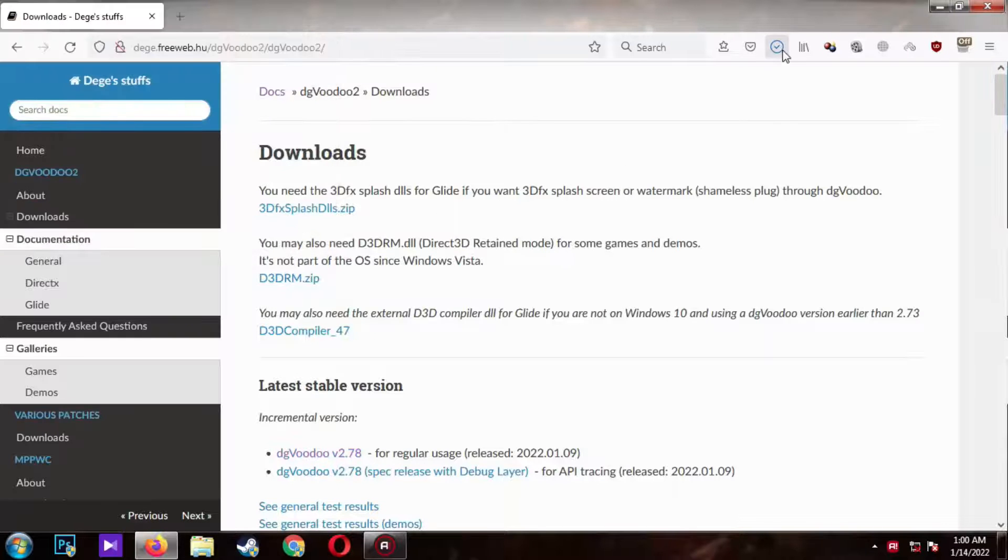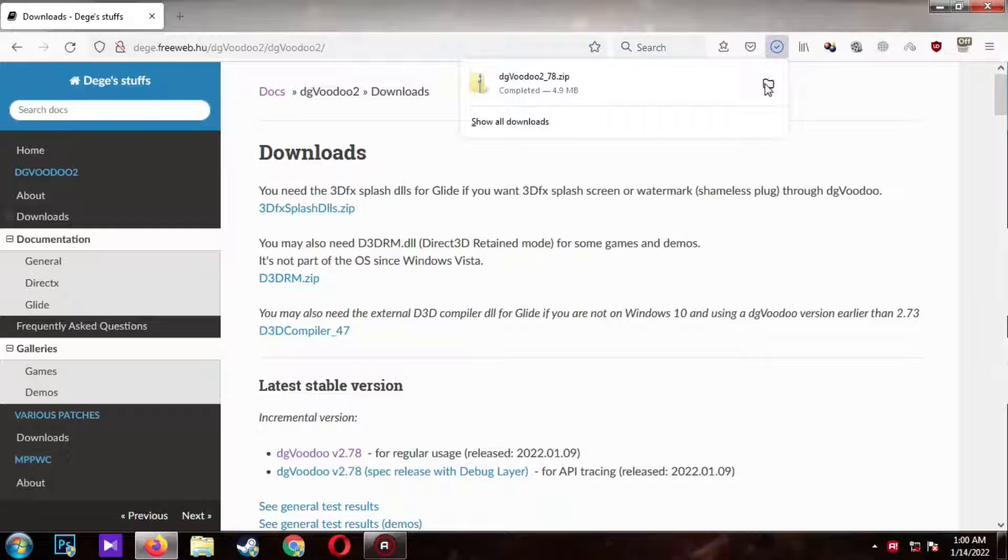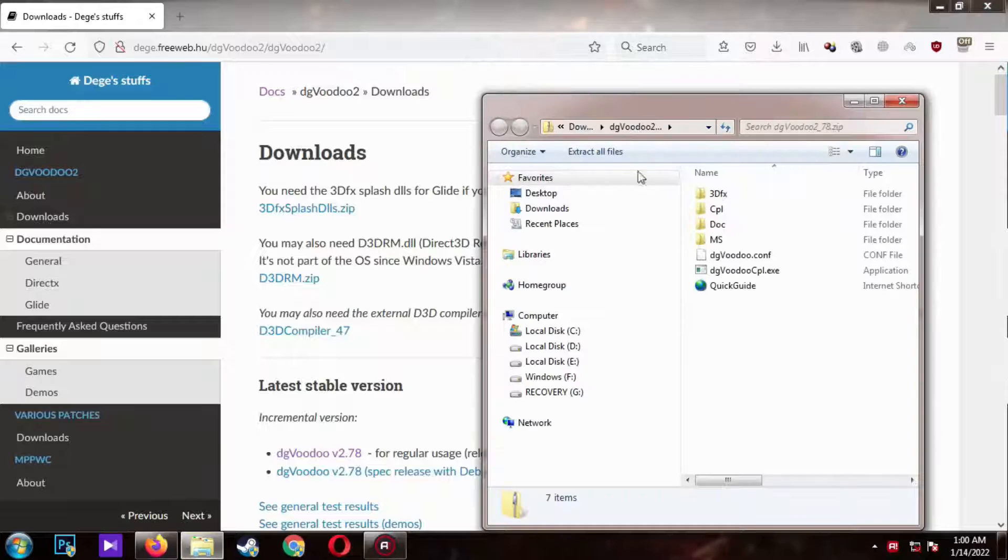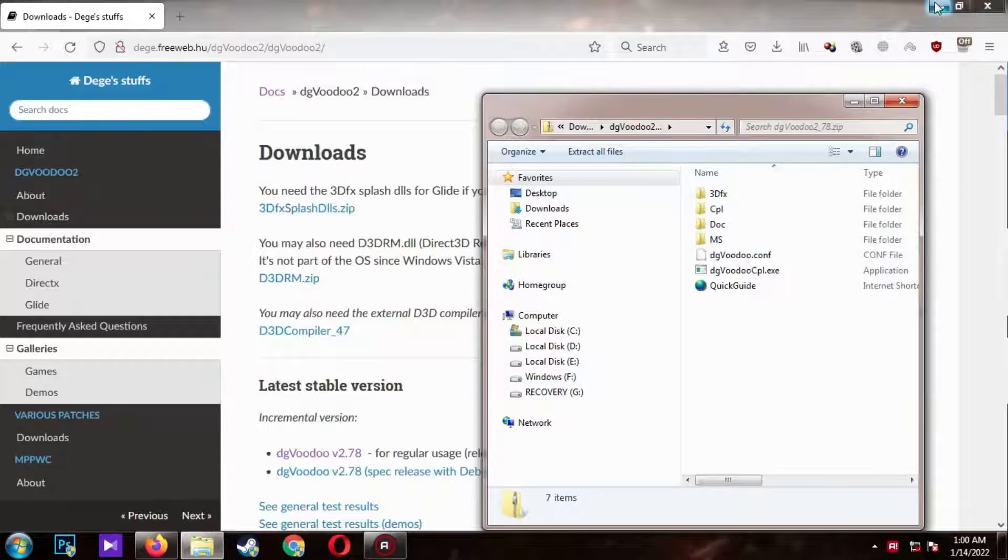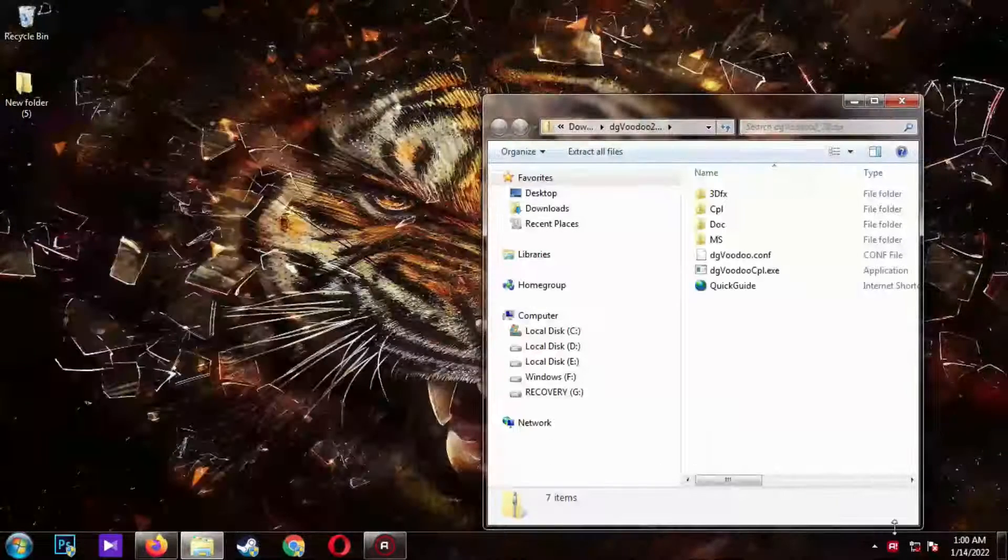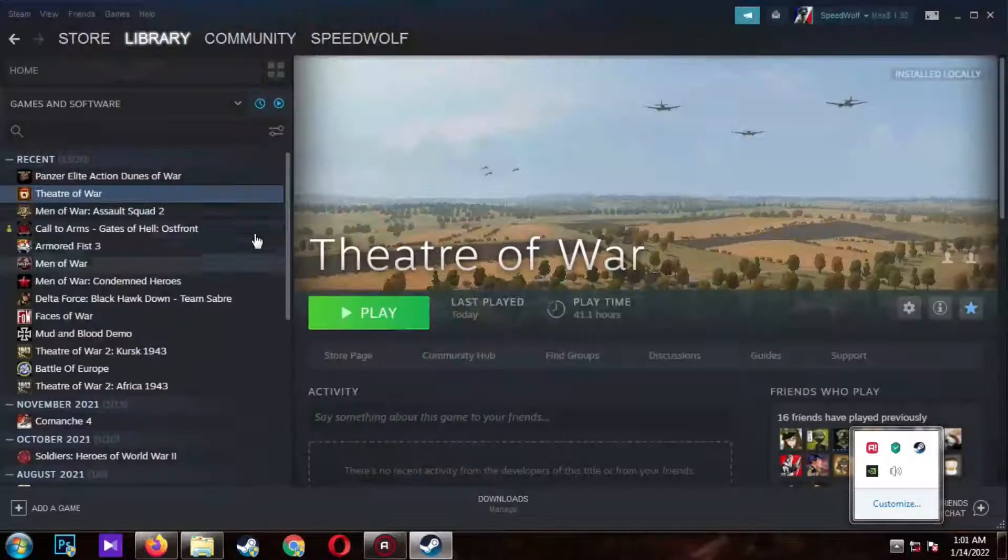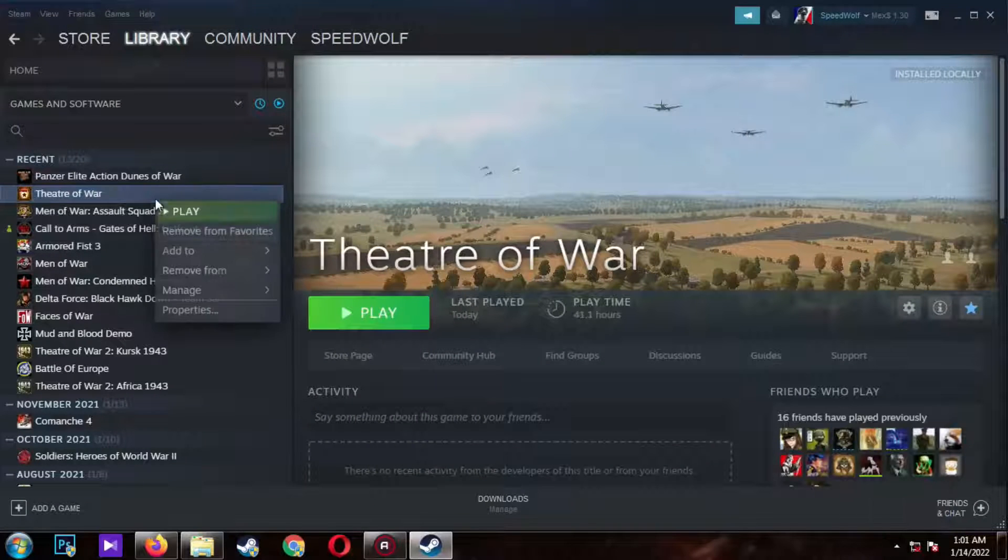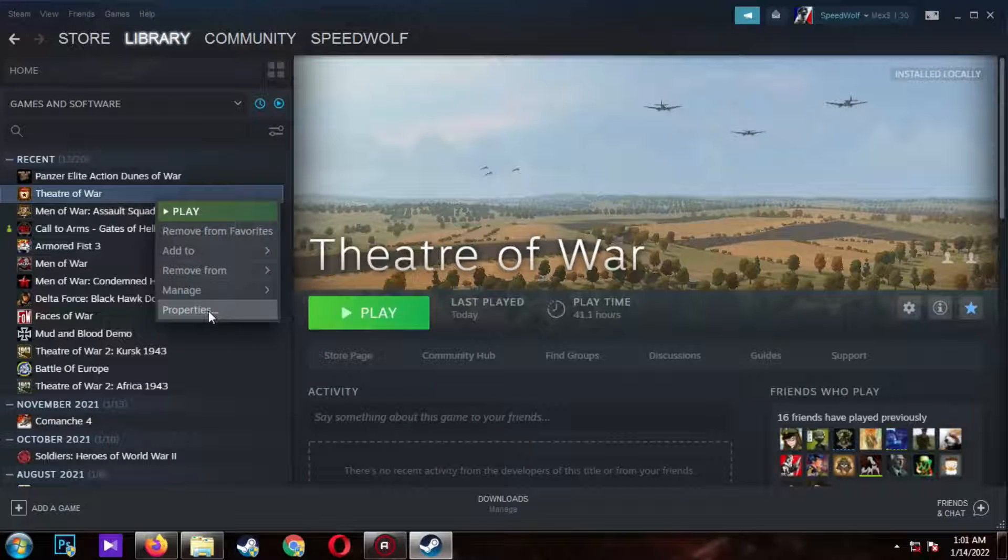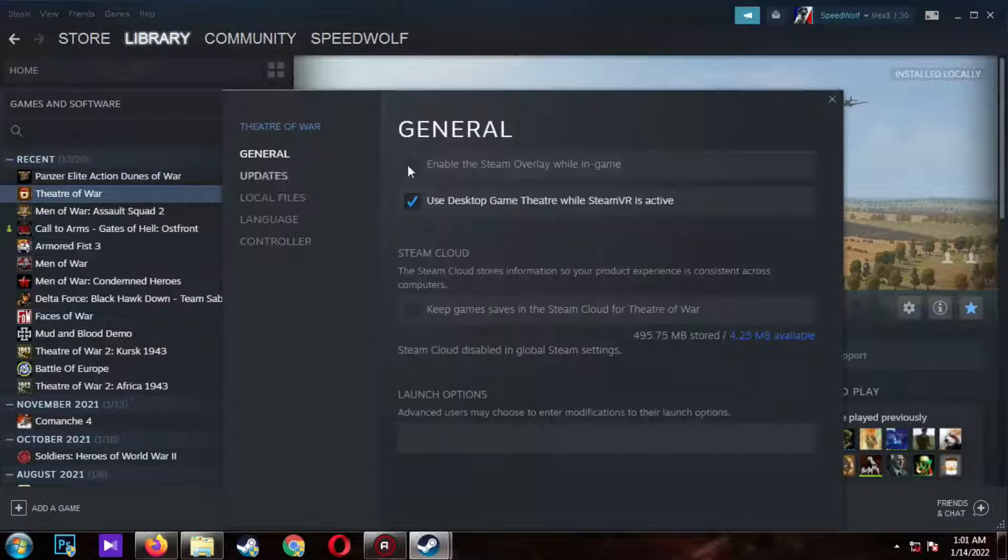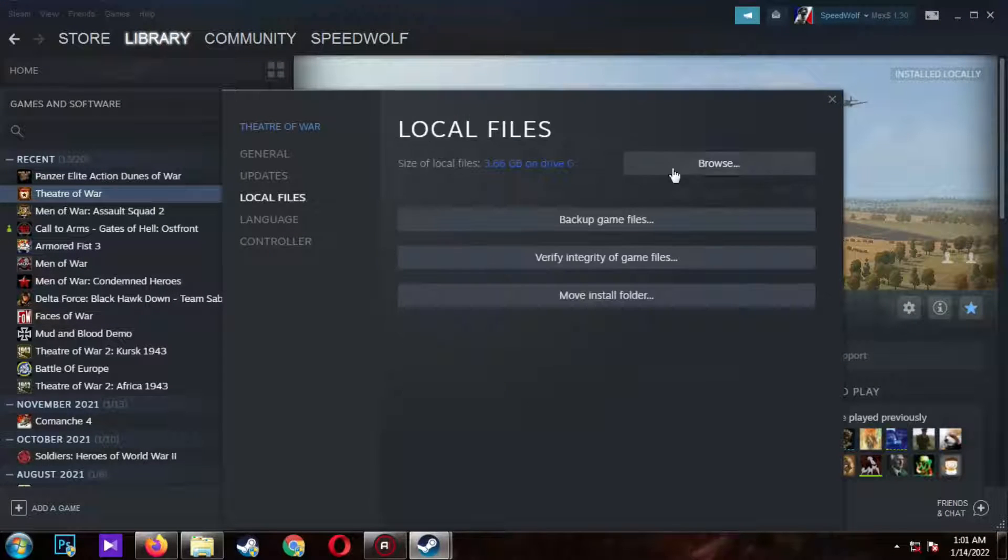After it's finished downloading, open the folder where it's downloaded. Now go to the game folder. I will use Theaters of War as an example via Steam. Select the game, right click, and go to properties. Click on local files and browse.